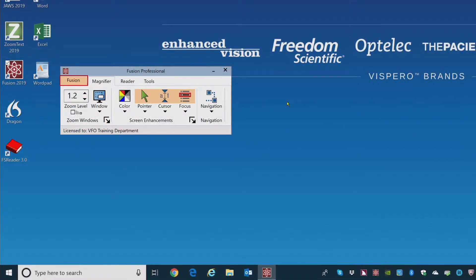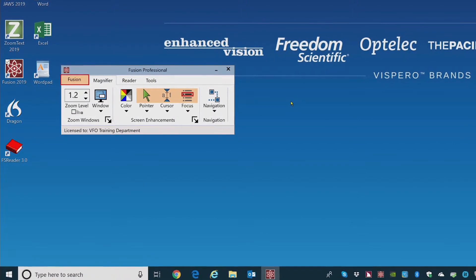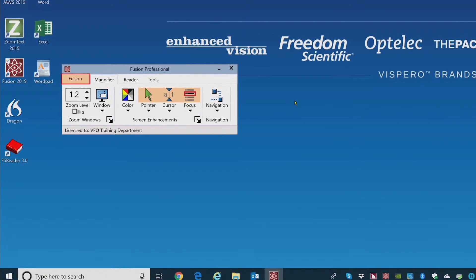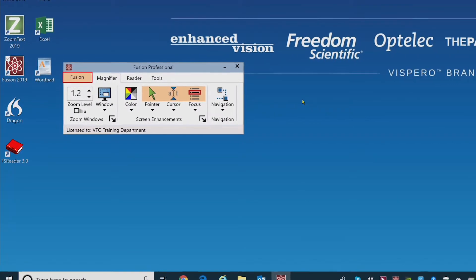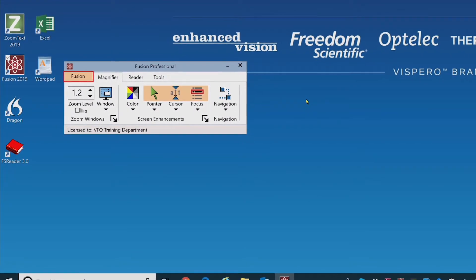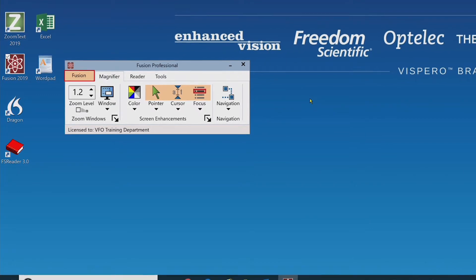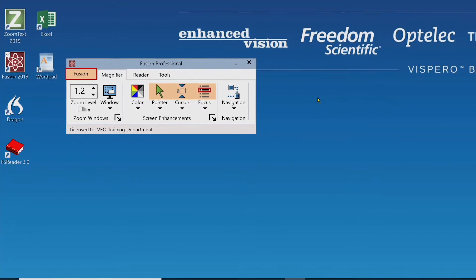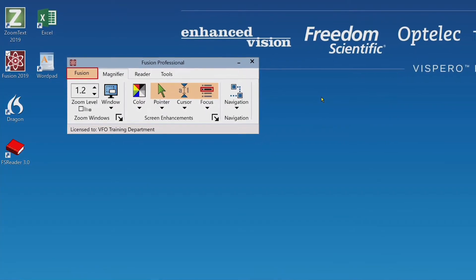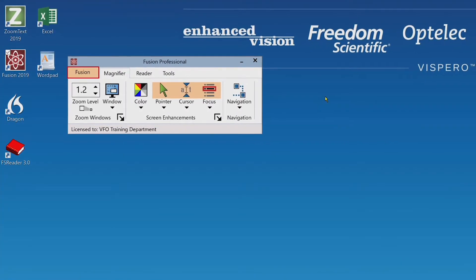In the Fusion and ZoomText user interface, access the new Add Remove Voices utility from the Reader tab using the voice pull-down menu. I'll do that now and navigate the utility with the tab and spacebar.